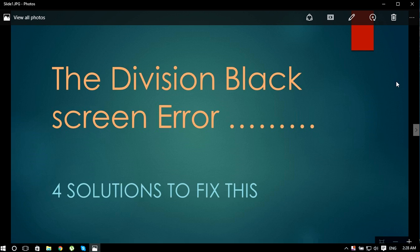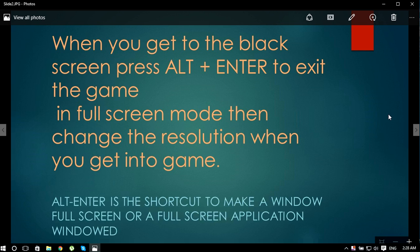As I've written here, the first solution is when you get the black screen just after the introduction of the game, press Alt plus Enter on the keyboard to exit from the full screen mode.